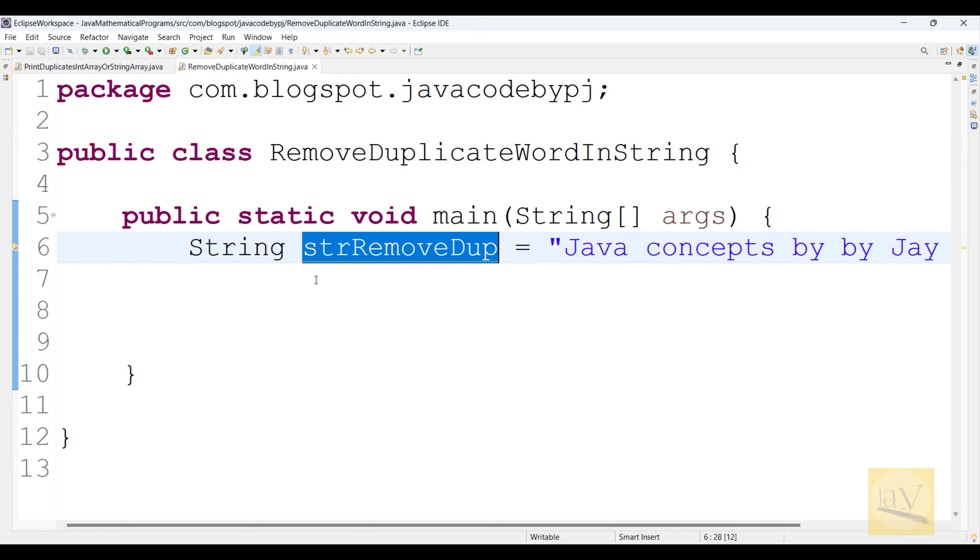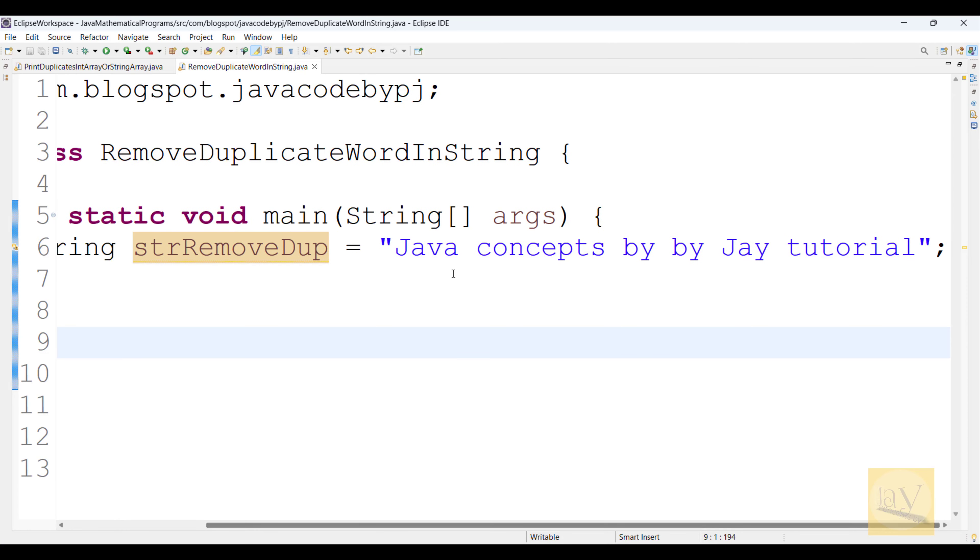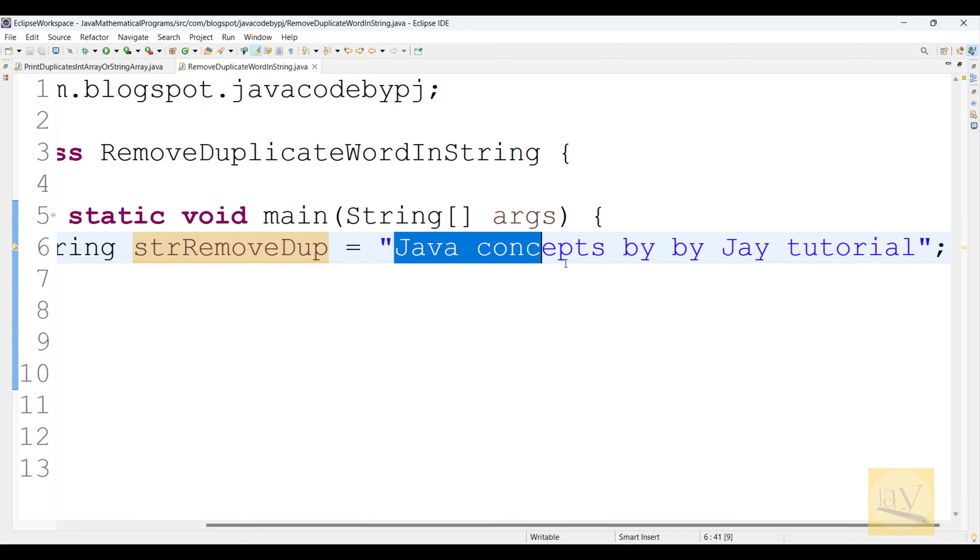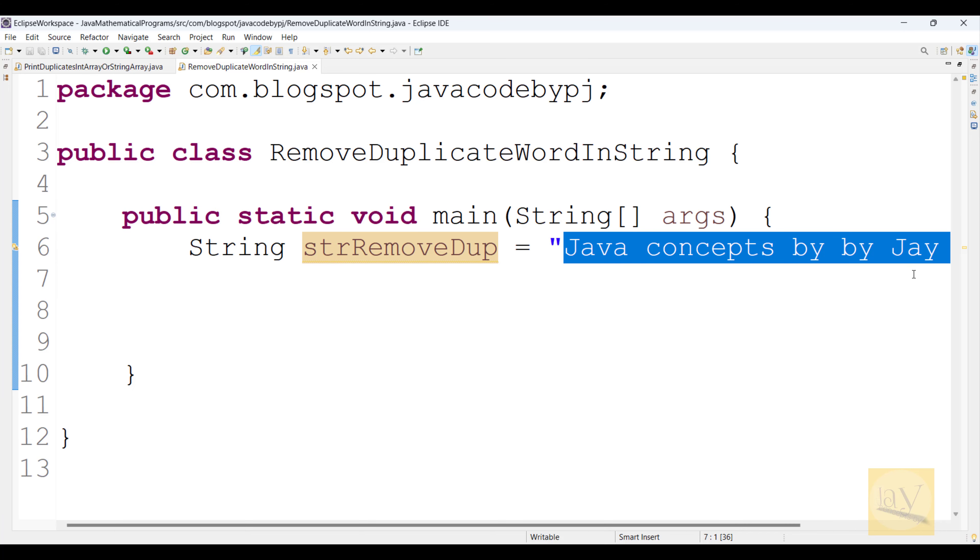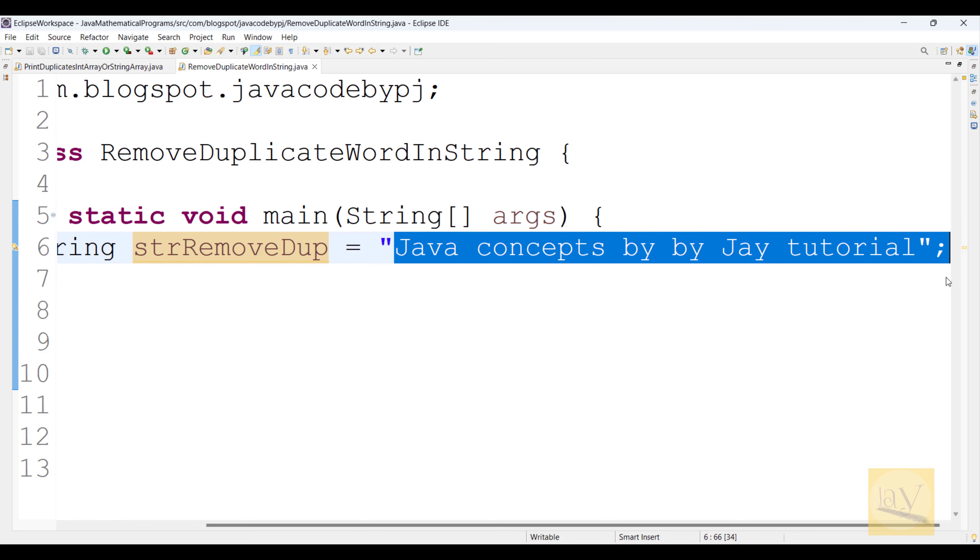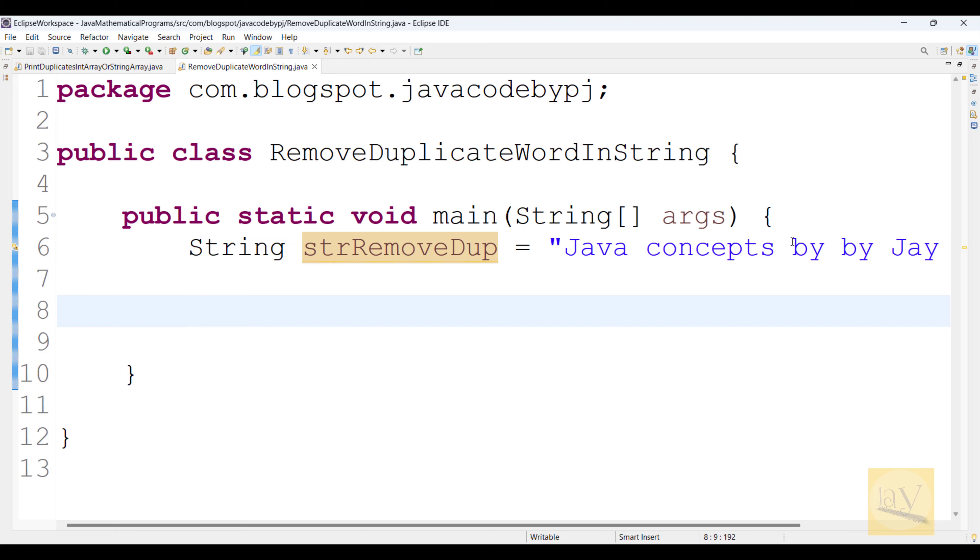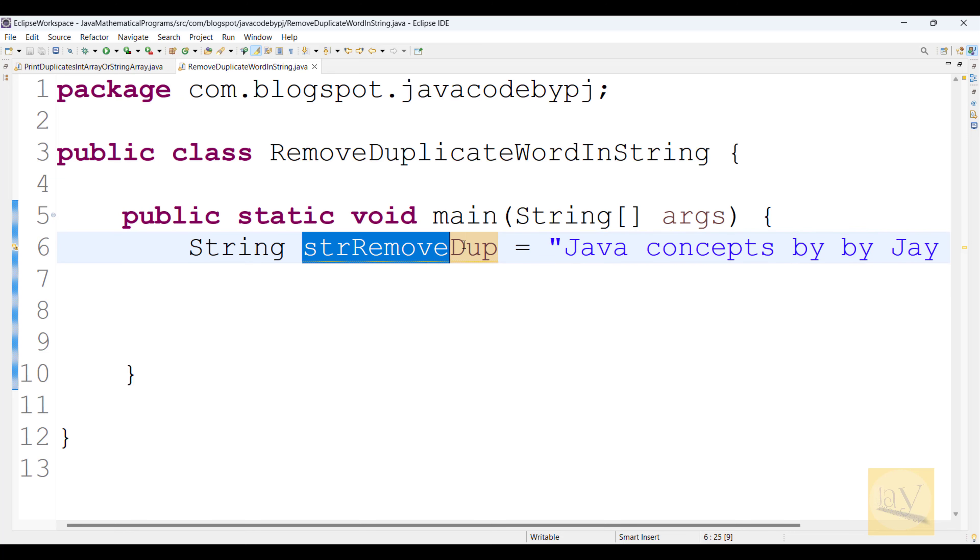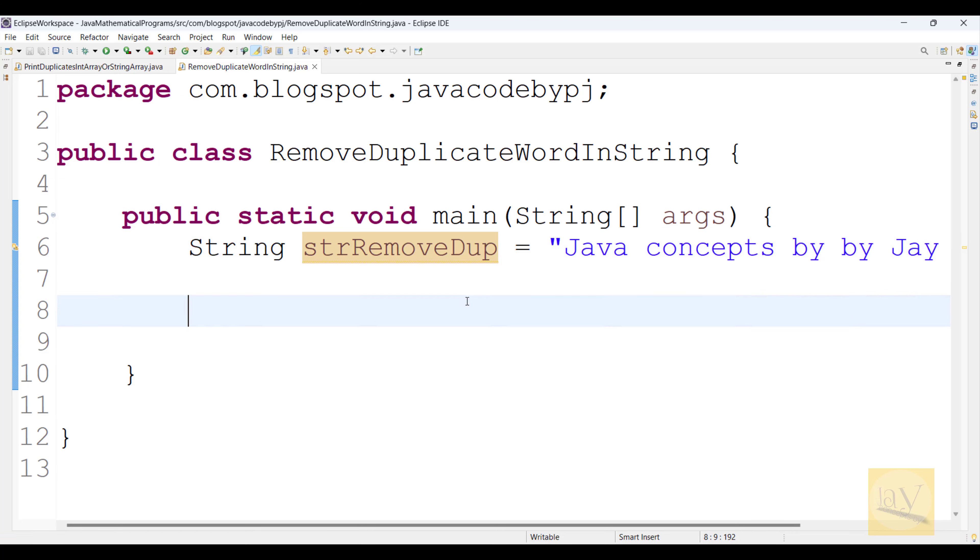This is one string and this string is nothing but "Java concepts by by J tutorial." See, here "by" and "by" two times present inside this string. Right?